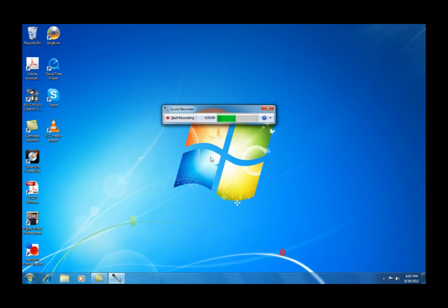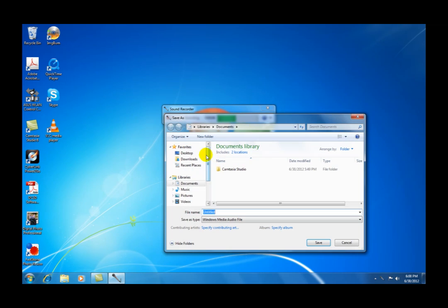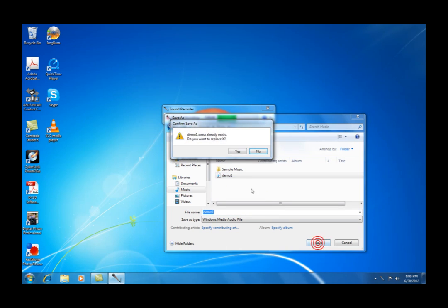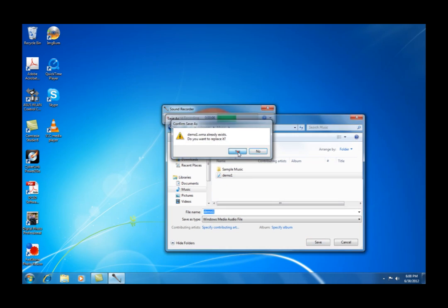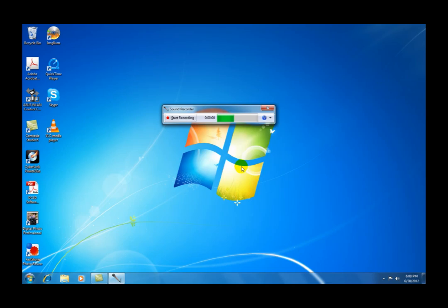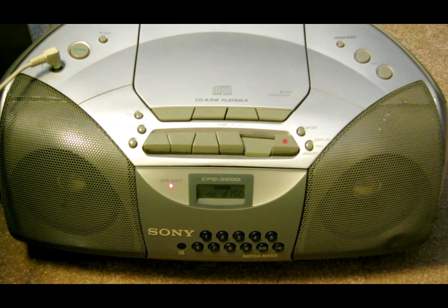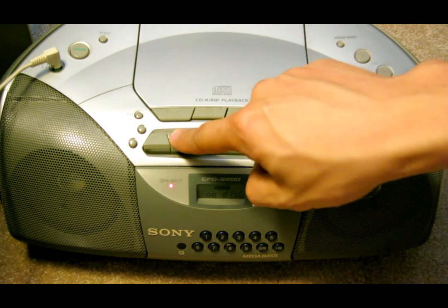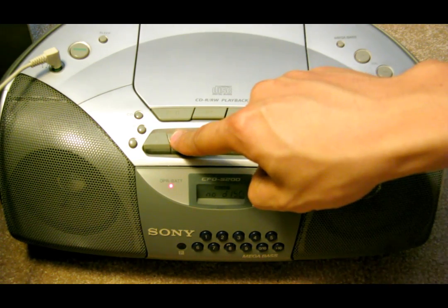After everything is good, click on Start Recording. We're going to record a short audio clip right here, and after you finish, stop, and then save it under Music. I'm going to call it Demo 1. I'm just going to write over a previous recording, and don't forget to stop your cassette tape.